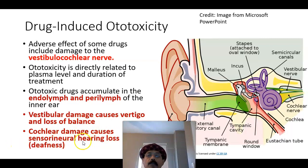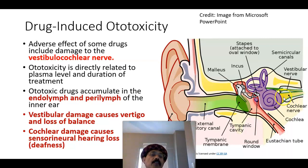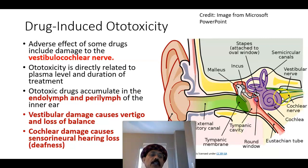Cochlear nerve damage causes sensorineural hearing loss — that is, loss of hearing due to damage to the nerve. The cochlear part is associated with hearing, and the cochlear nerve is a component of the vestibulocochlear nerve, or the eighth cranial nerve.